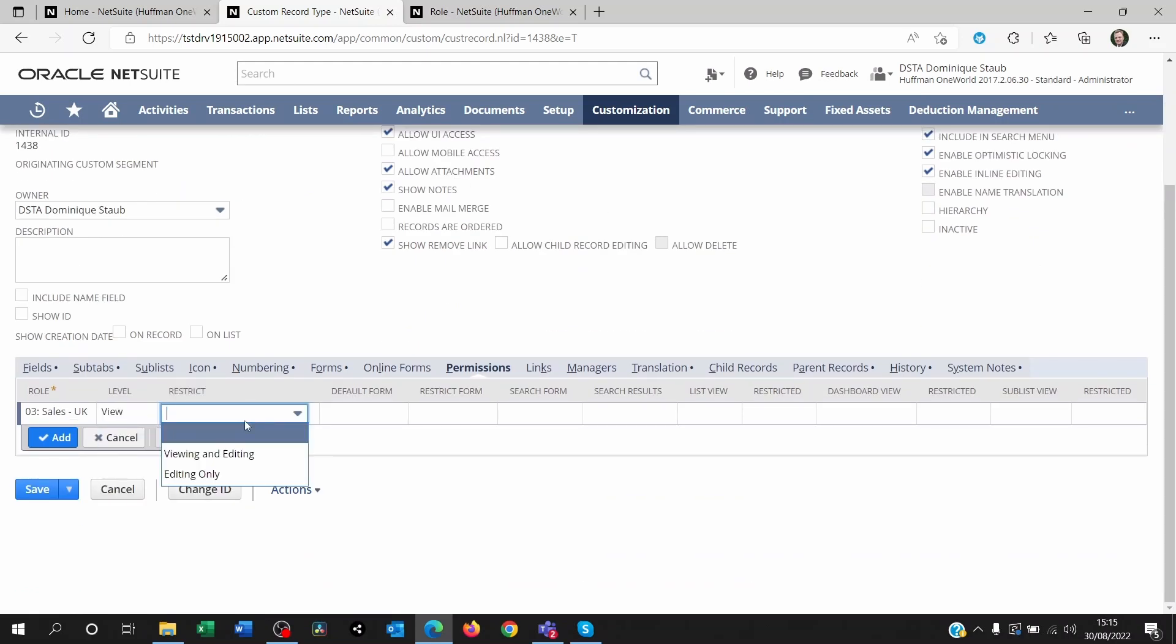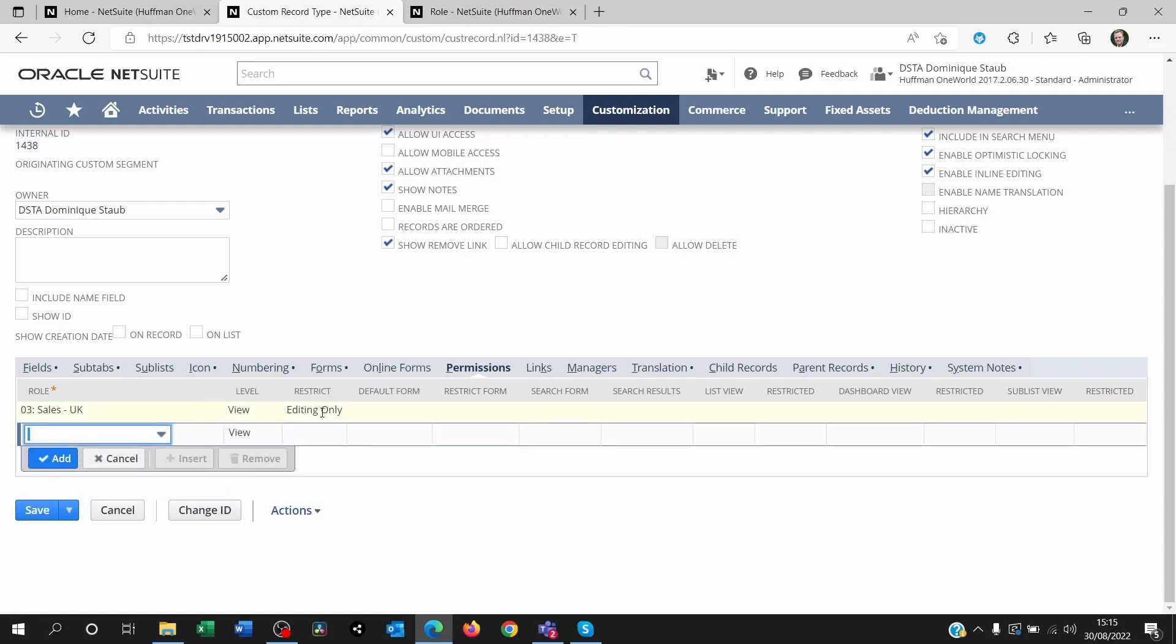But I also want to restrict the ability to edit the record. It's strange to say it like this, but try it. Because if you don't do that, they'll be able to see it, but potentially create a new custom record from the transaction that it's on. So it might be confusing to them.